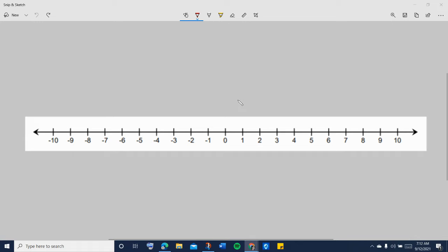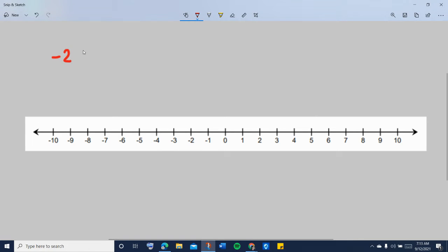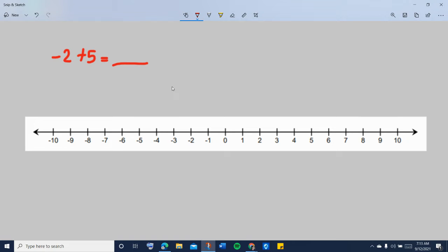In this video, I'm going to show you how to add integers on the number line. Let's say you are given the problem negative 2 plus 5, or maybe you are asked to find the sum of negative 2 plus 5.